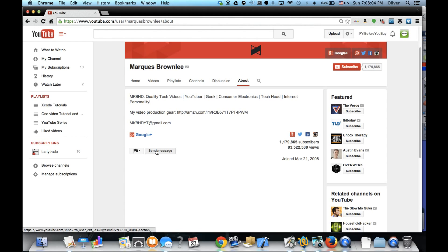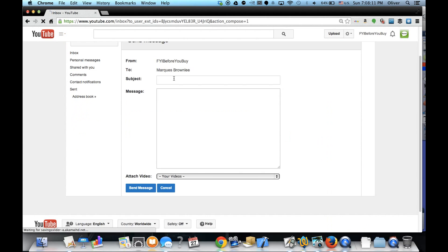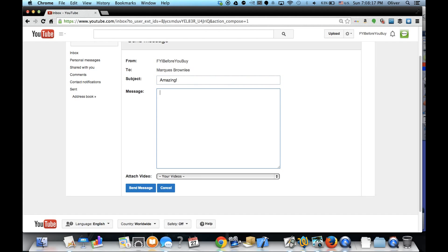And it says 'Send a message,' so don't feel bad if you didn't catch this. It's okay, it's kind of hard to find. You can just press it and you can type in like 'Amazing, I love your reviews, thank you.'